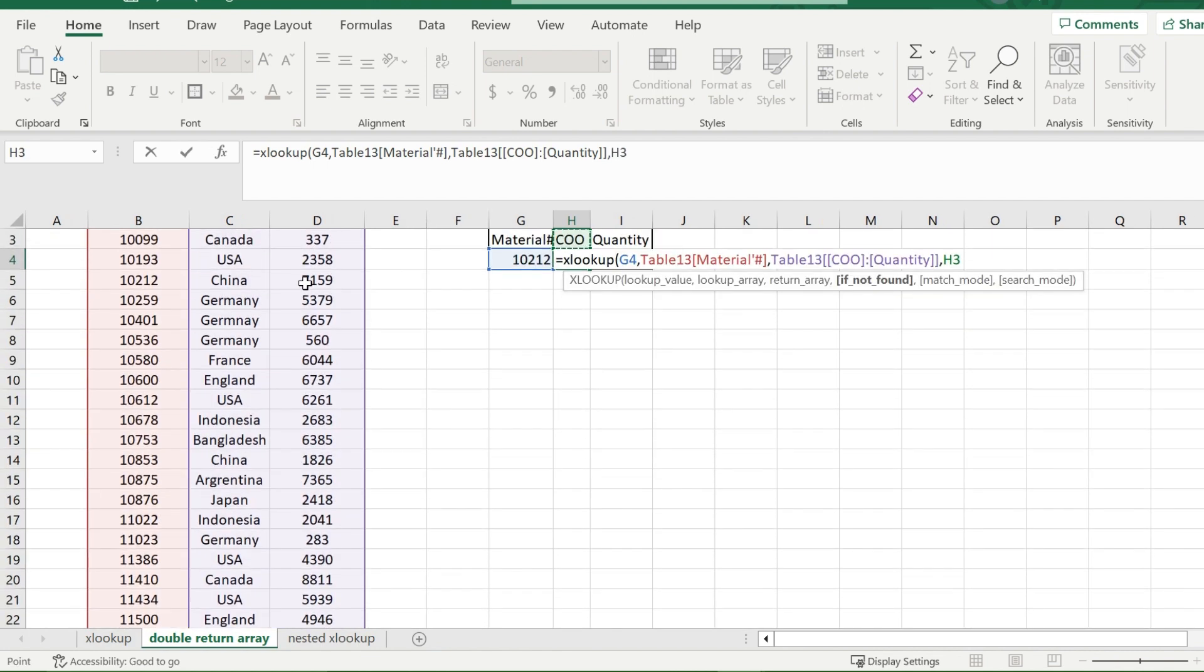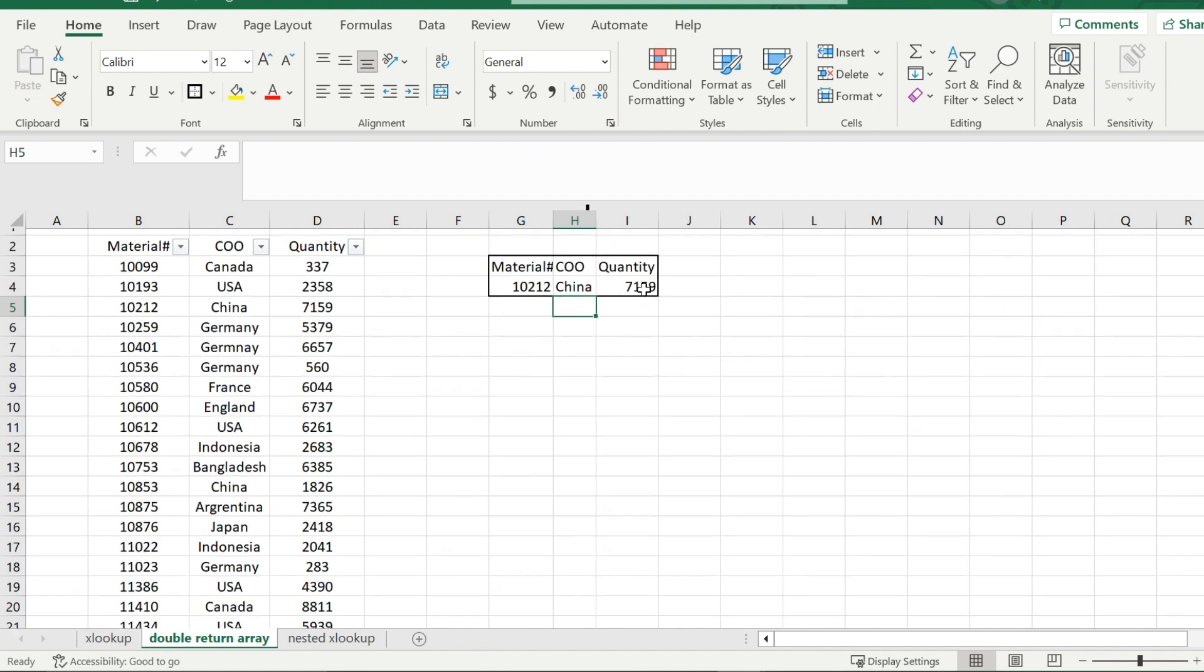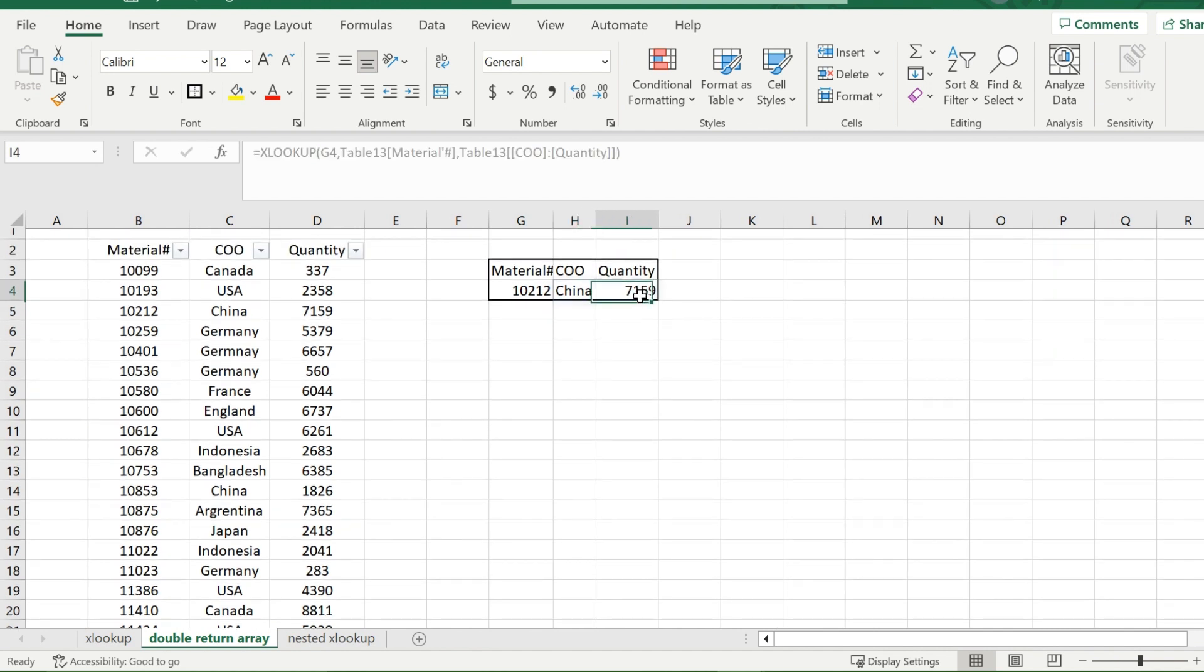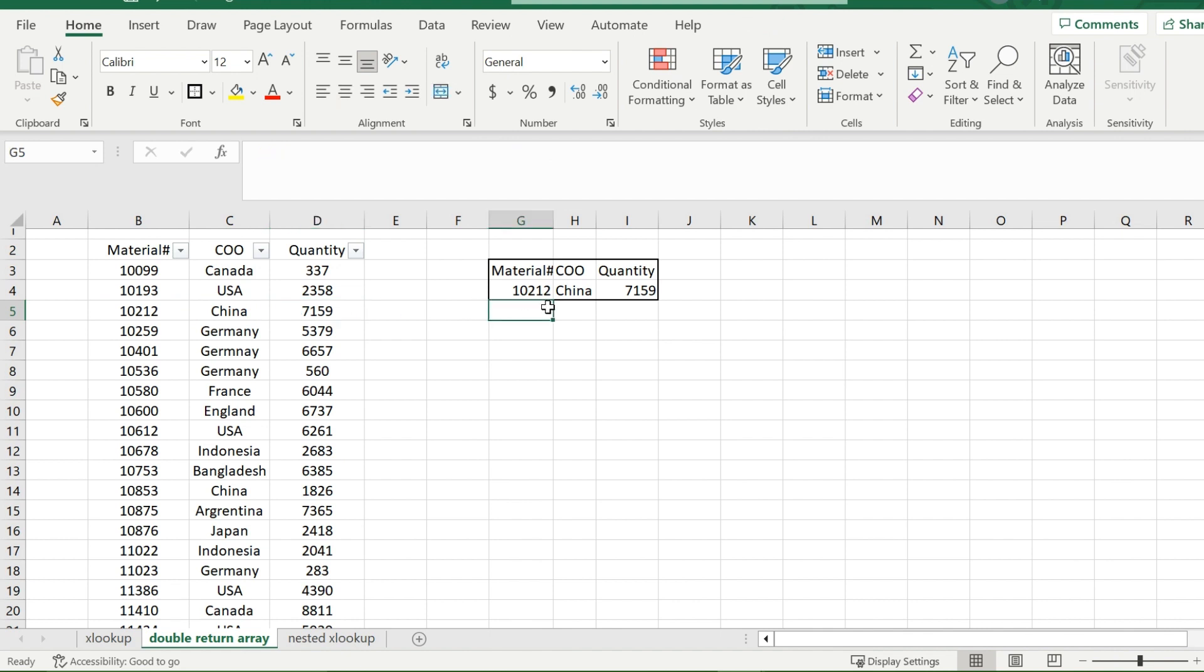Back up. And then I don't need anything else. And it will give me China with 7,159. And we can check that as right as I chose a material number very up close to the top, China, 7,159. And that is how you return multiple values using XLOOKUP.